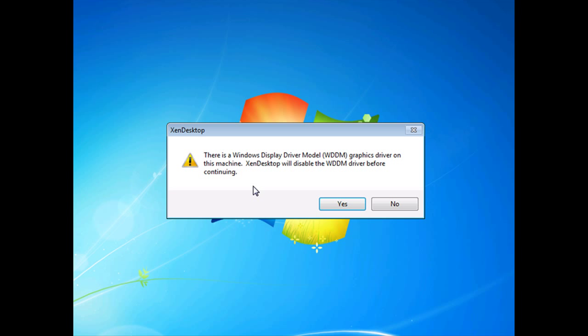It detected a Windows driver WDDM that is a conflicting driver other than the set of drivers that the VDA is going to install. Rather than installing both, it's going to disable one of the drivers ahead of time and allow the system to use the drivers that the VDA is going to install. I'm going to accept that it disables this and say yes.